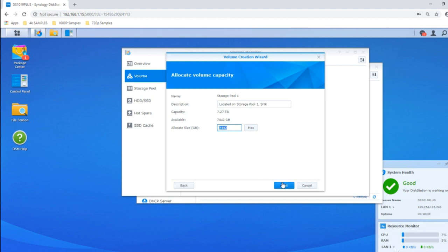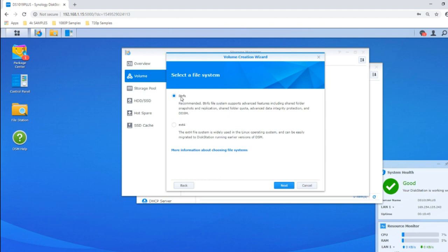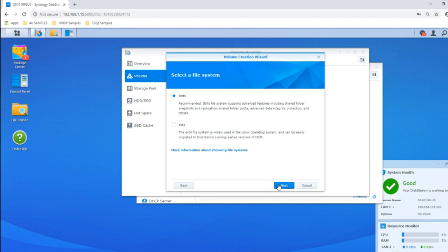Here is where you'll choose between Btrfs and ext4. Externally on your devices you're not really going to see the difference. The difference is internal: ext4 is widely regarded as the most common file system for NAS use, and if you intend to move these drives to another NAS at a later date, ext4 is often your best choice. But in terms of overall utility and features, Btrfs is a great deal better because a lot of the integrity checks and data background checks are done with less impact on your system performance. I'm going to select Btrfs, then confirm and click Apply.